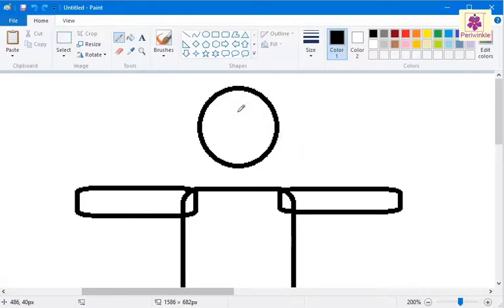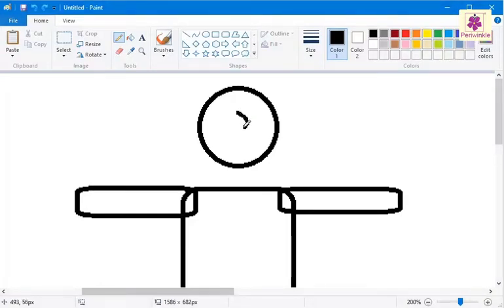Now, click and drag the pointer on the head of the figure to draw a bent line for the nose. Below the nose, draw a curved line for the smile.